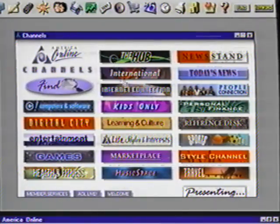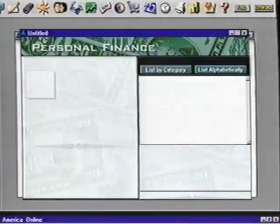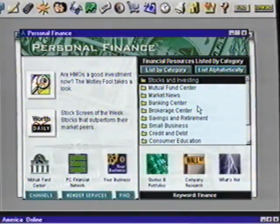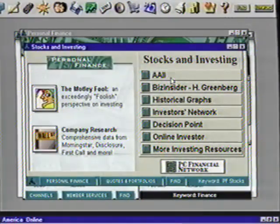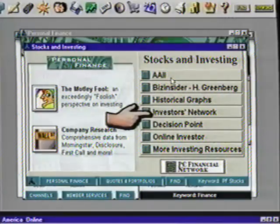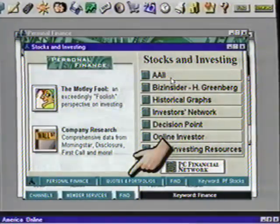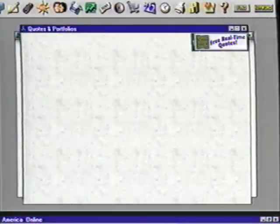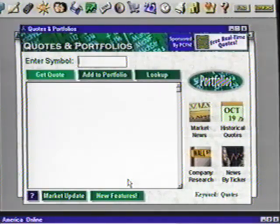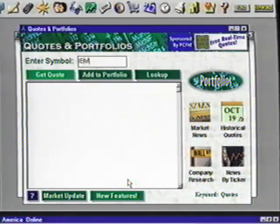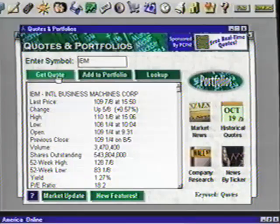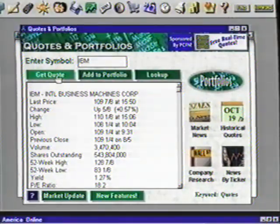Probably the easiest way to access different locations is through using the Topic buttons on the main menu screen. Let's quickly see how to navigate. Click on Personal Finance, then choose Stocks and Investing by double-clicking. Now click on Quotes and Portfolios. We are given a screen where we can actually find what stocks are trading for and create a portfolio for your investments. Type in IBM in the quote box, click on the Quotes button, and we get what shares of IBM are selling for at this time, whether it's up or down, and a history of its highs and lows.